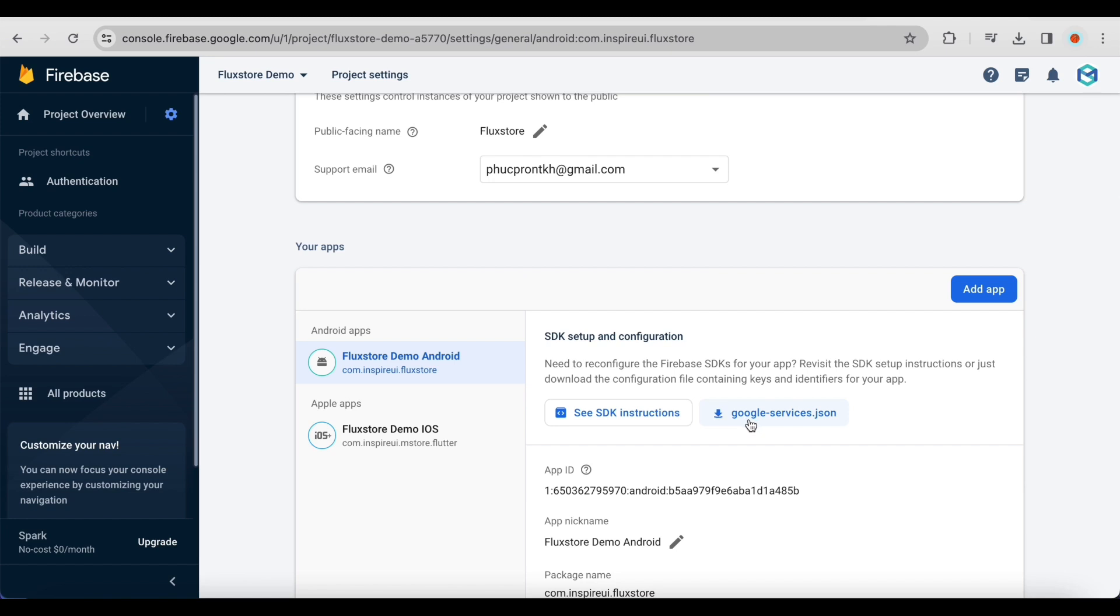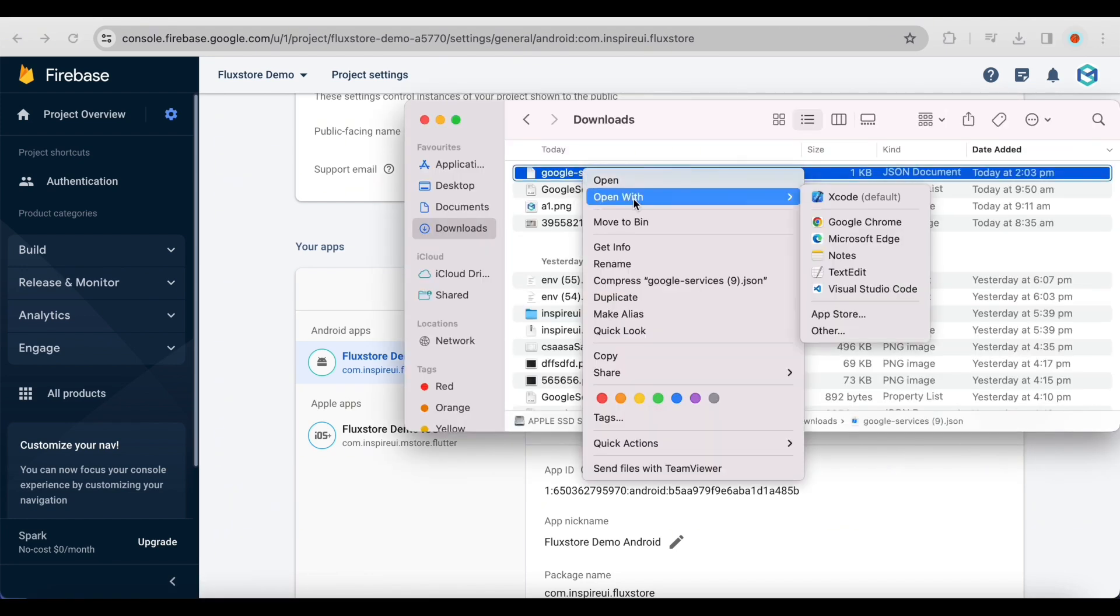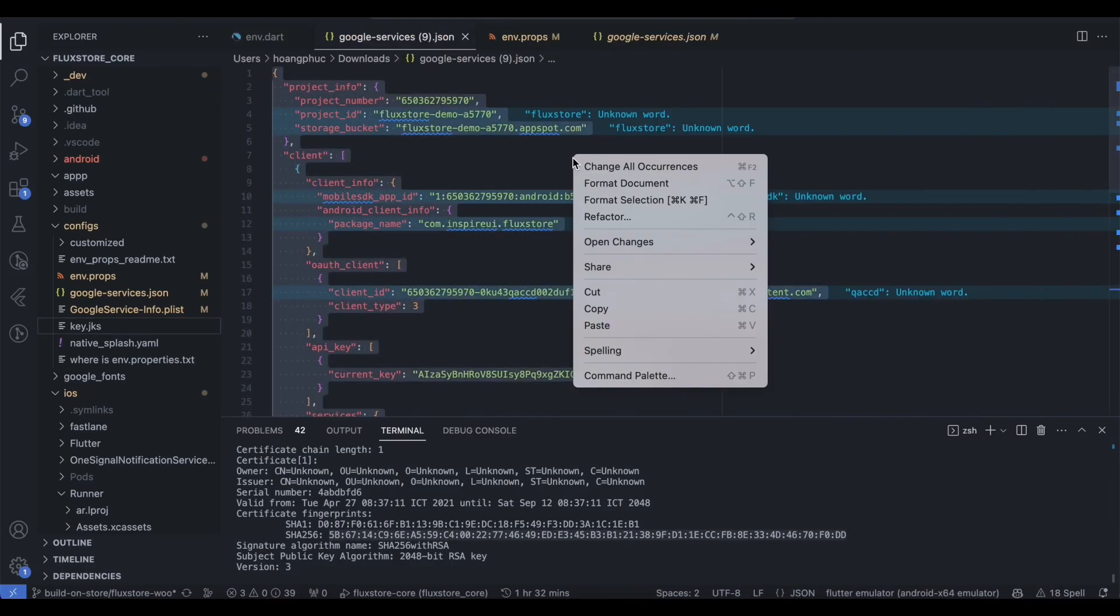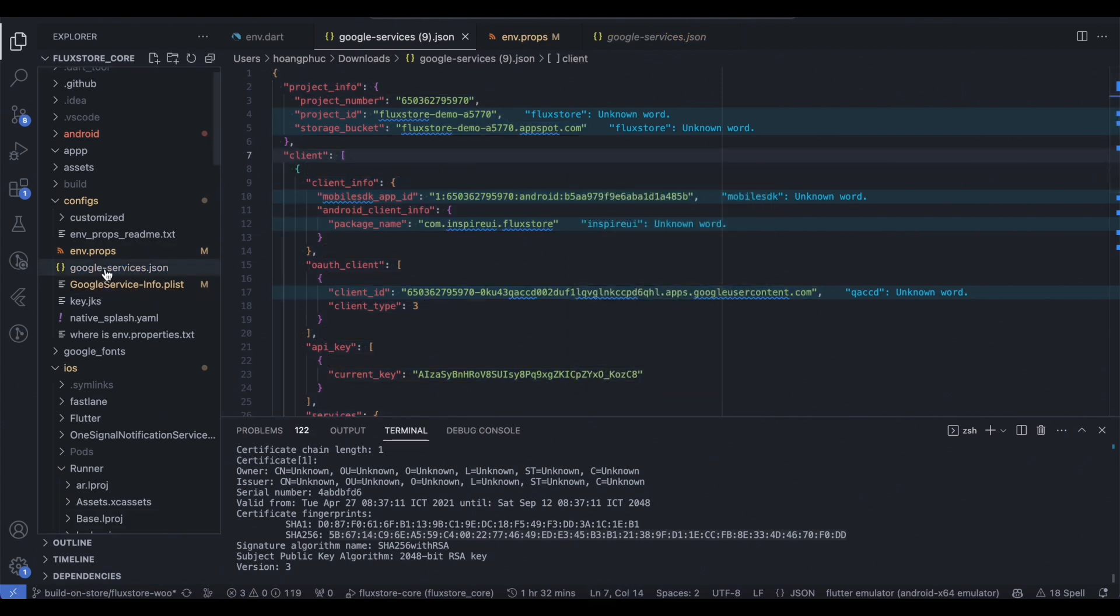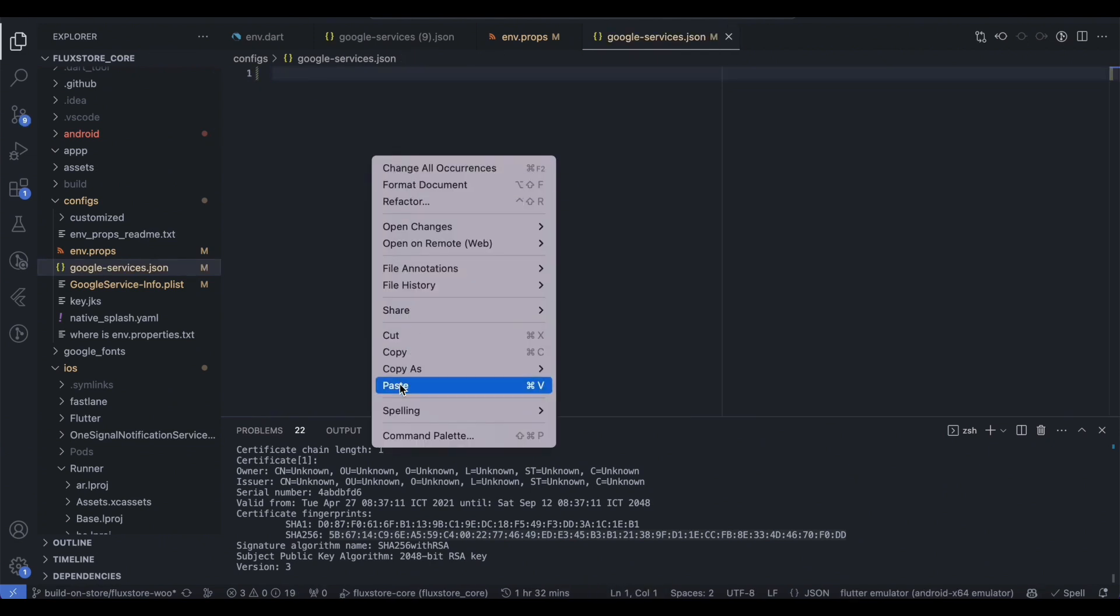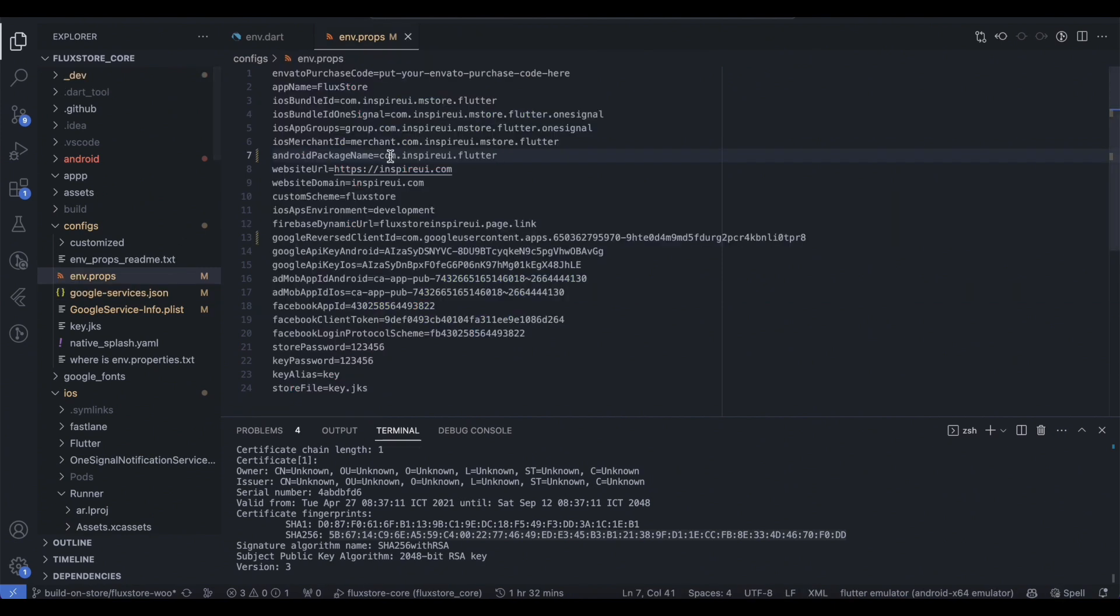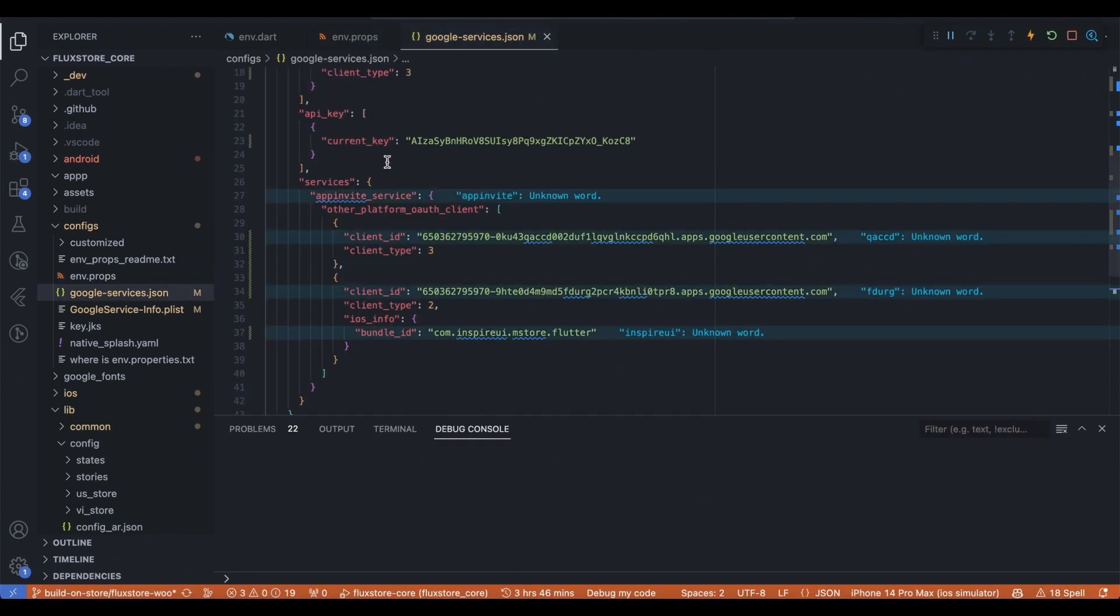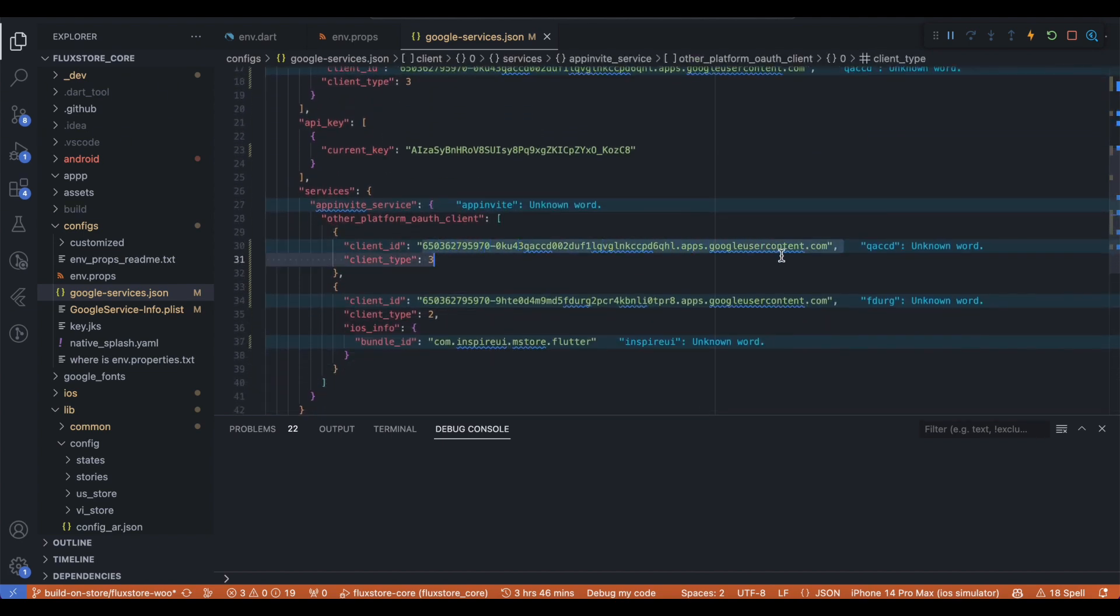Download the GoogleServices.json file and replace it in the Config folder. In the env.props file, update Android package name to match the Android package name in your Firebase project. Then update the client ID in the GoogleServices.json file to the Google reversed client ID field in the env.props file.